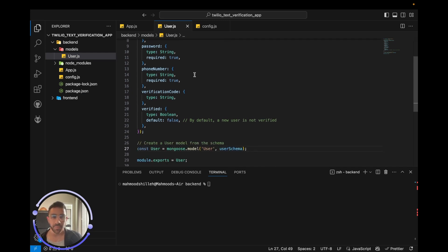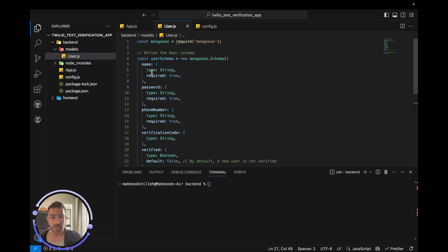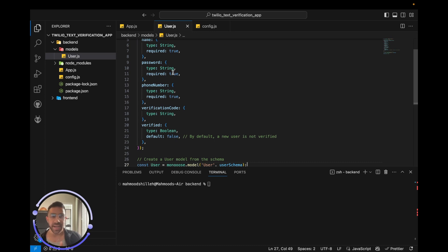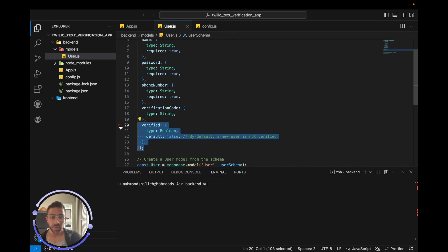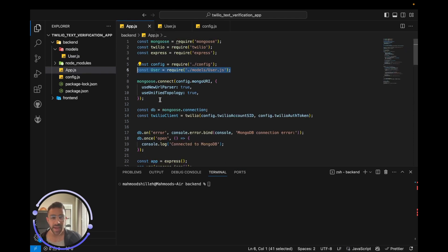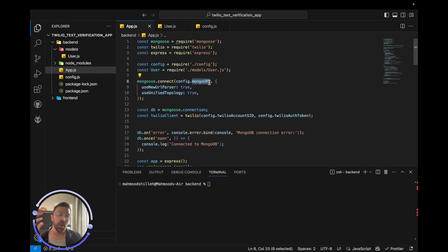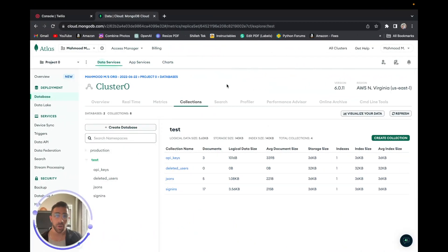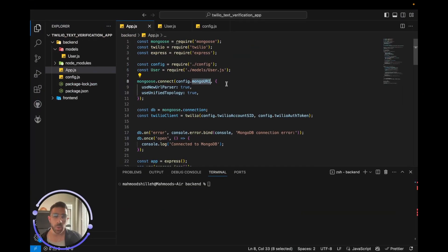In the MongoDB model, we set up a schema with fields: name, password, phone number, verification code, and verified. The verified attribute is valuable — it can show whether the user is verified, giving them different access within your application. We then connect to our MongoDB database, which is also free to get started.